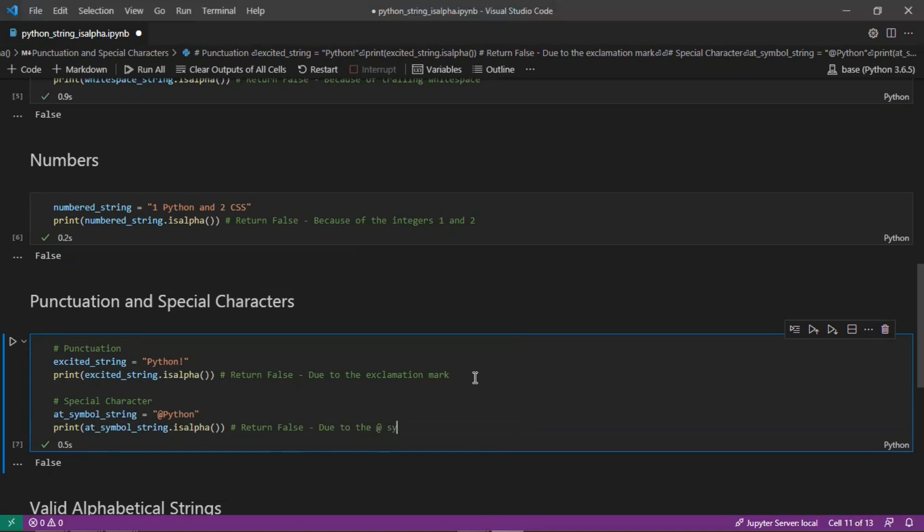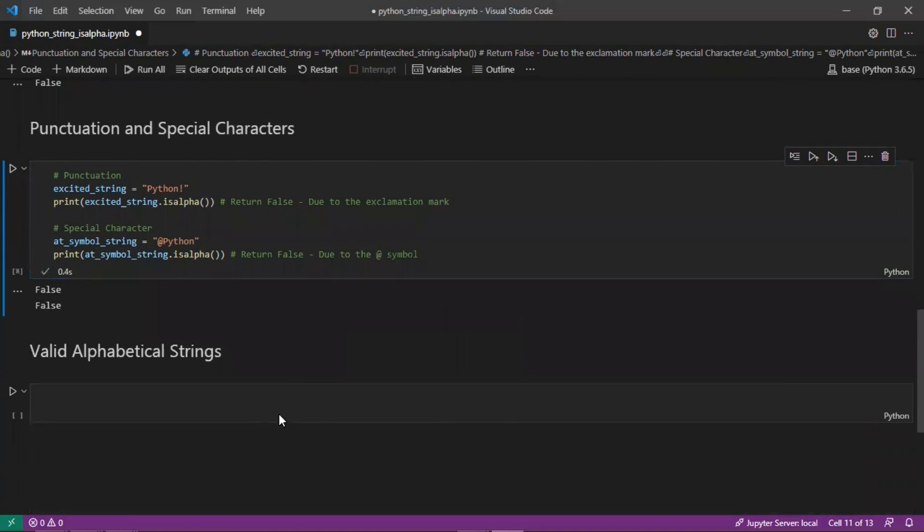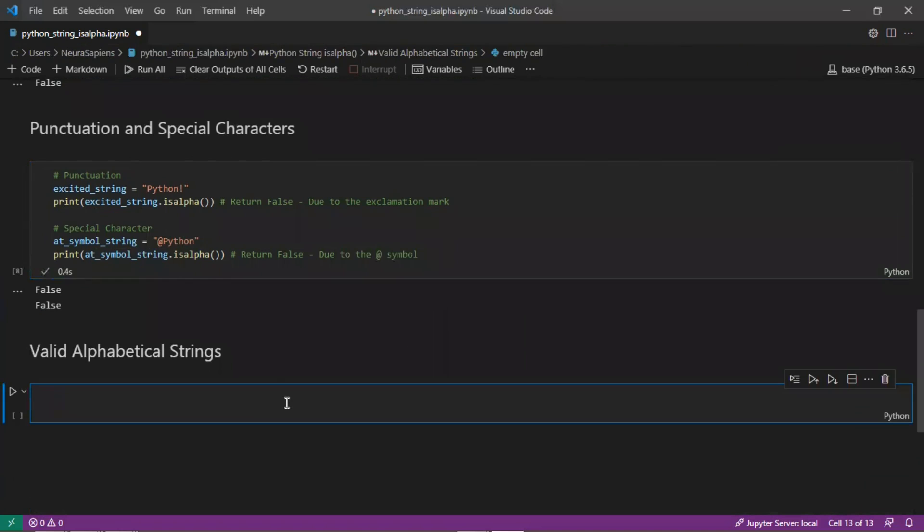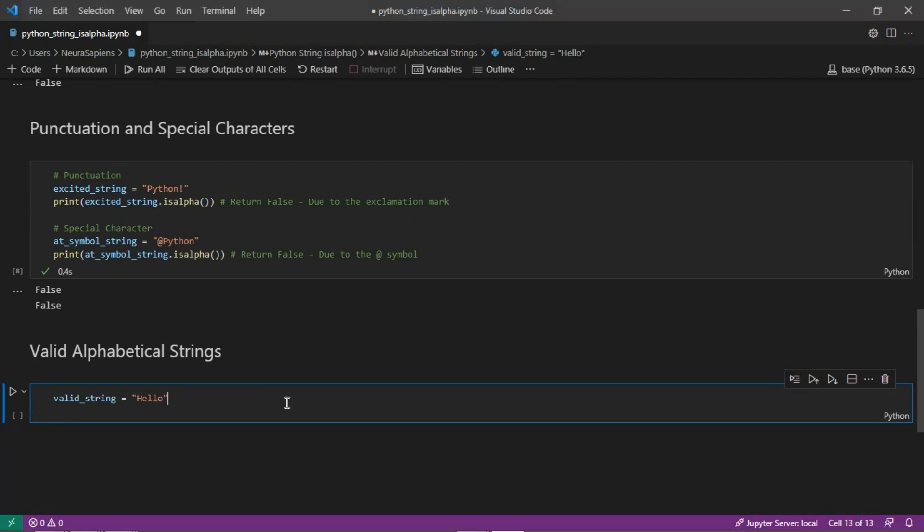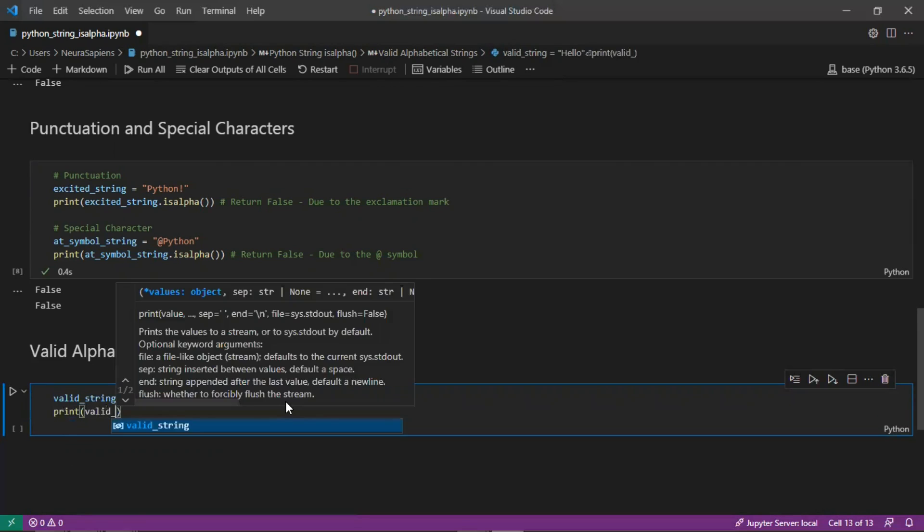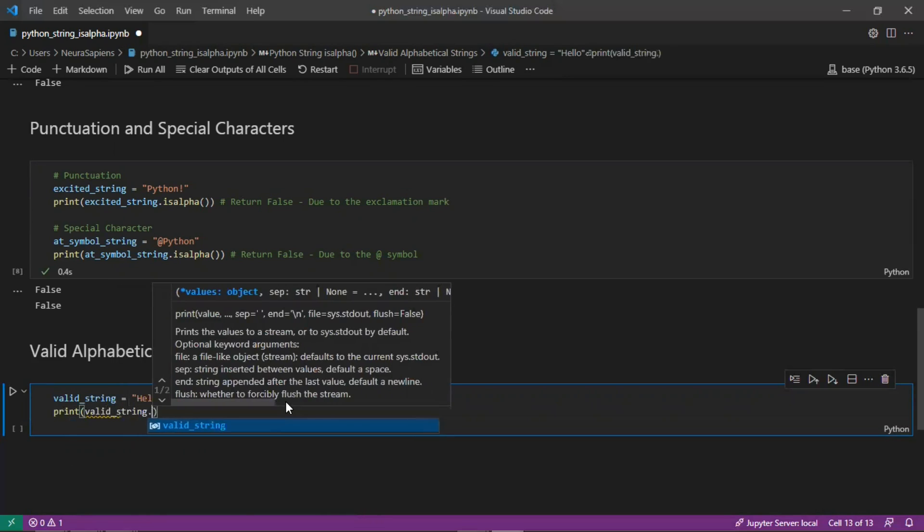Valid alphabetical strings would be like a single character or a single word as a valid string. Create a variable here and give it a string value 'hello', and if we print valid_string.isalpha(), this will return true.